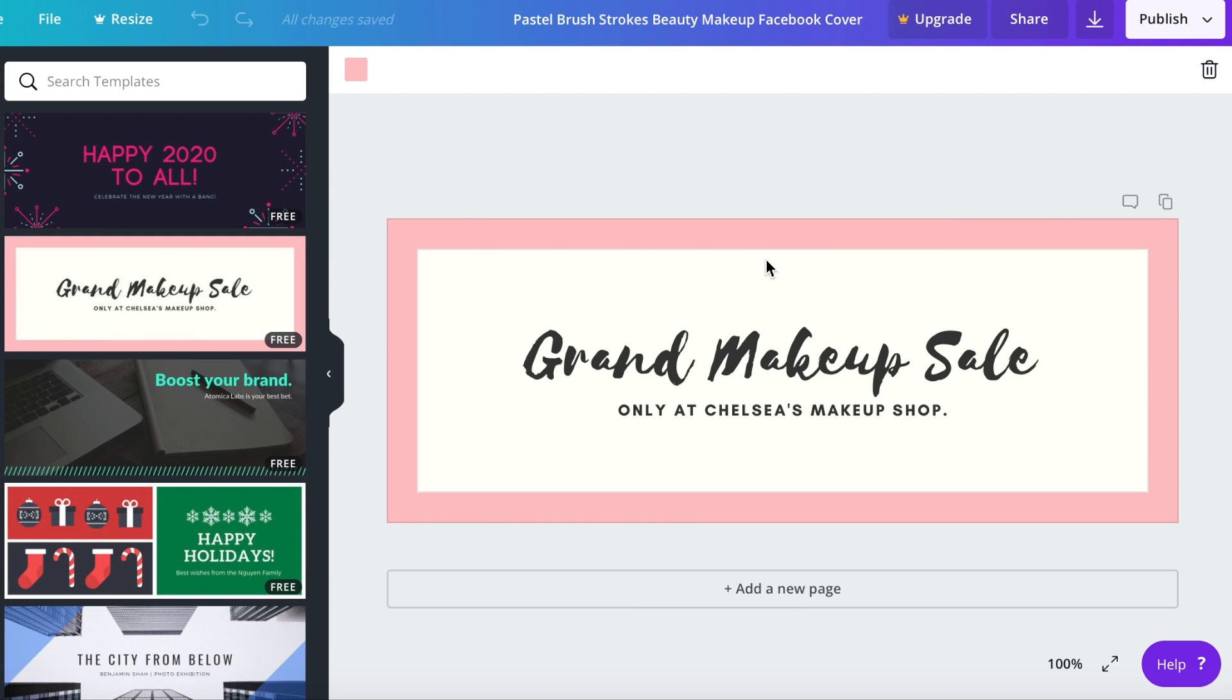I just went ahead and chose a banner template that I thought was cute, could be on brand for my business or maybe your business. Don't worry about the font or the color.